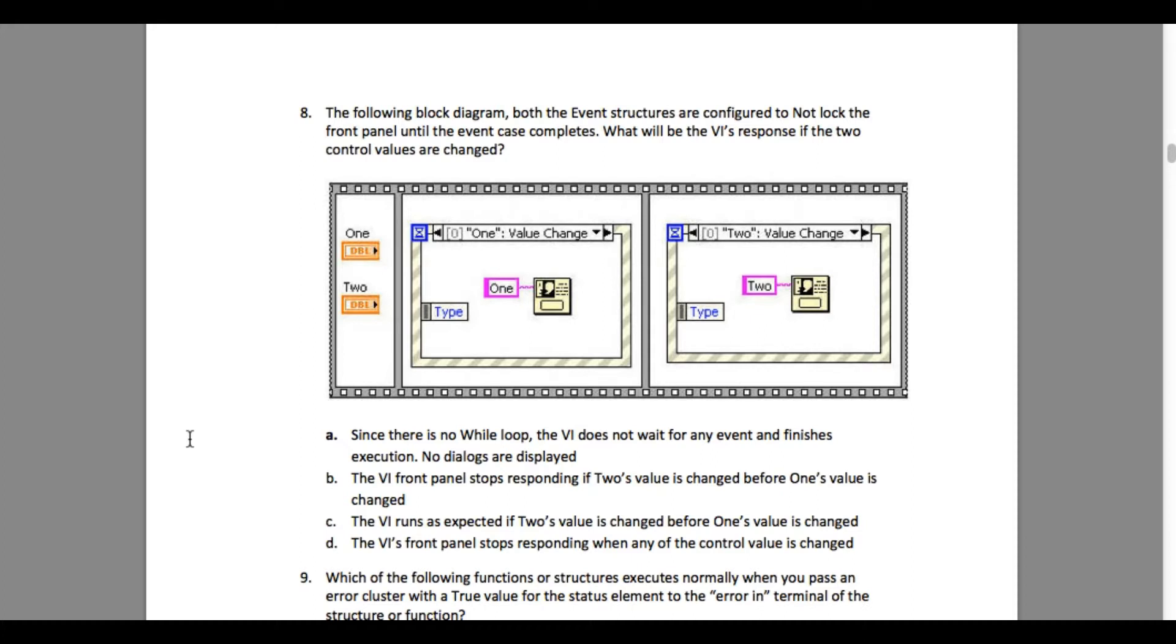That means the first event structure is going to read the data and only then the second one. So option C: The VI runs as expected if Two's value is changed before One's value is changed. Yes, this is the correct one because the front panel is not locked by the configuration.